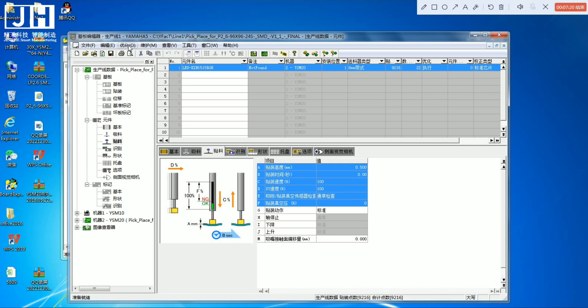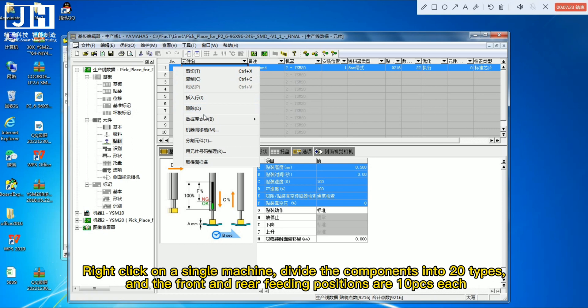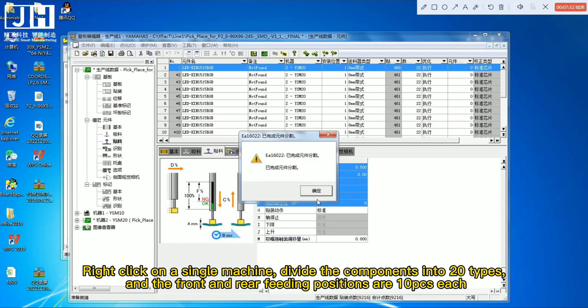Right-click on a single machine to divide the components into archetypes, and set the front and rear feeding positions — one arch, PCS each.